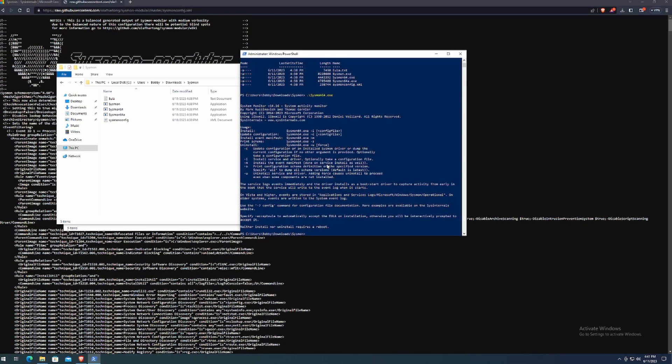And if you hit enter, nothing would happen. It will just show you the help menu. And essentially, it'll just tell you how to install it and update the configurations and all that other good stuff.